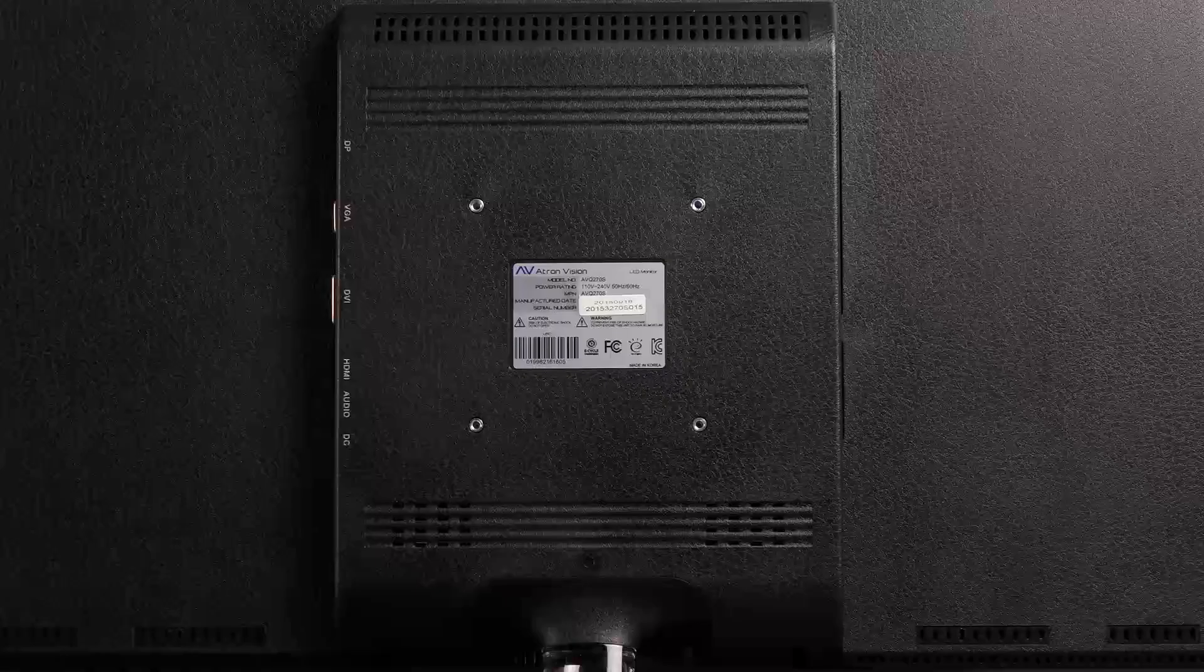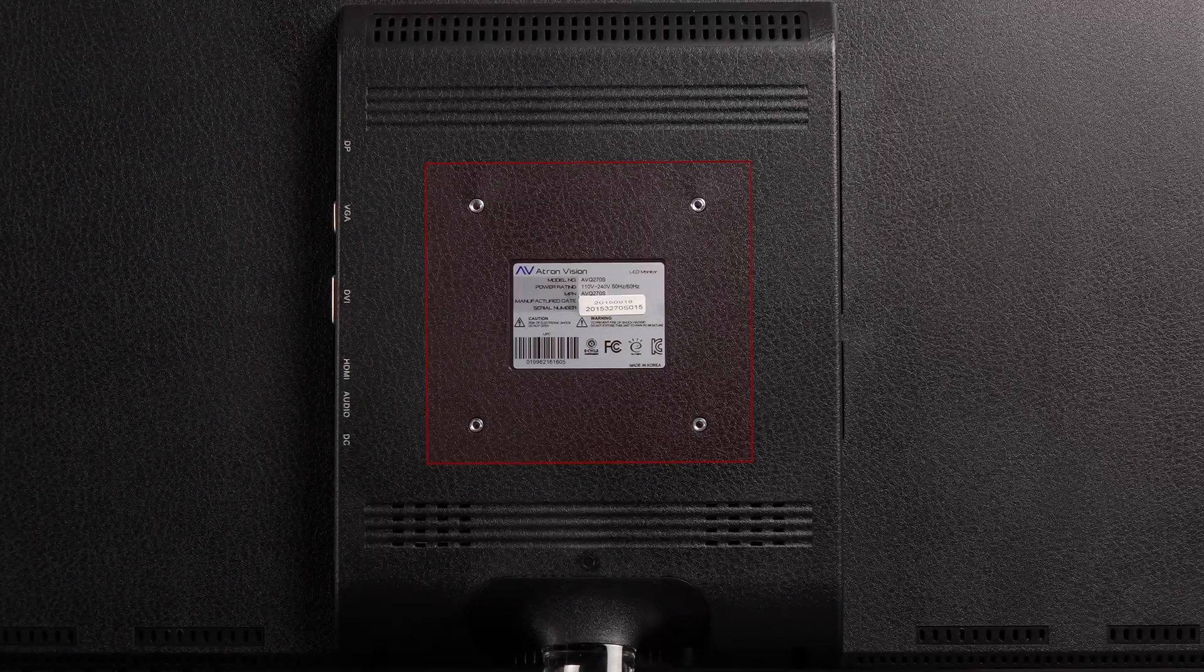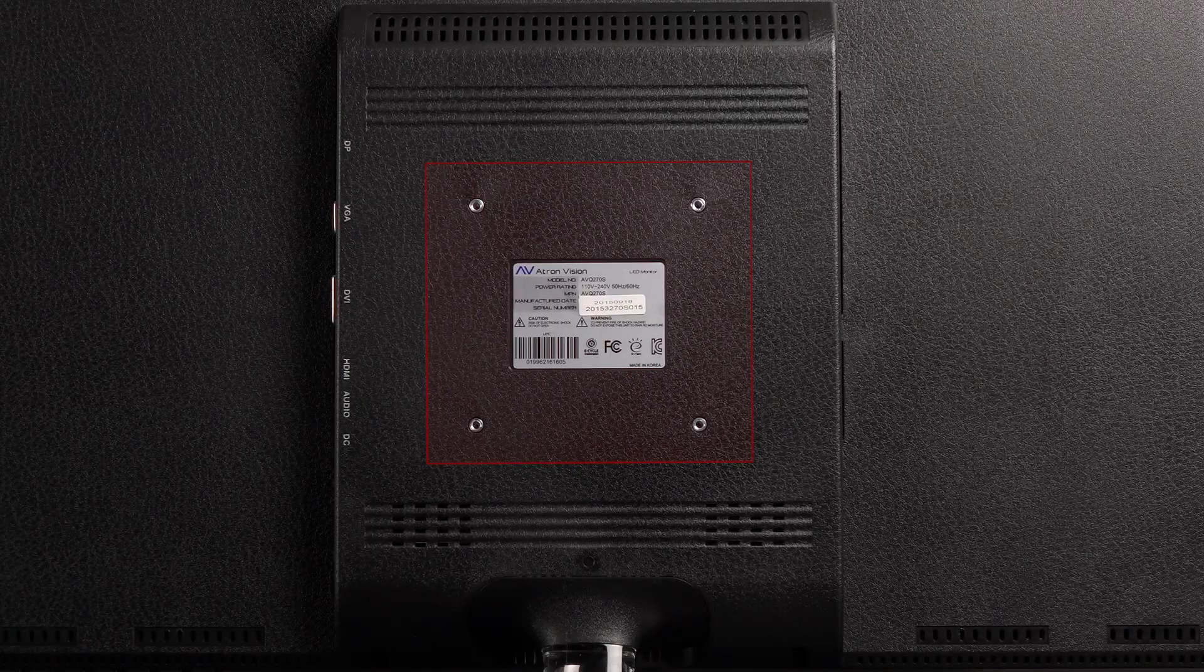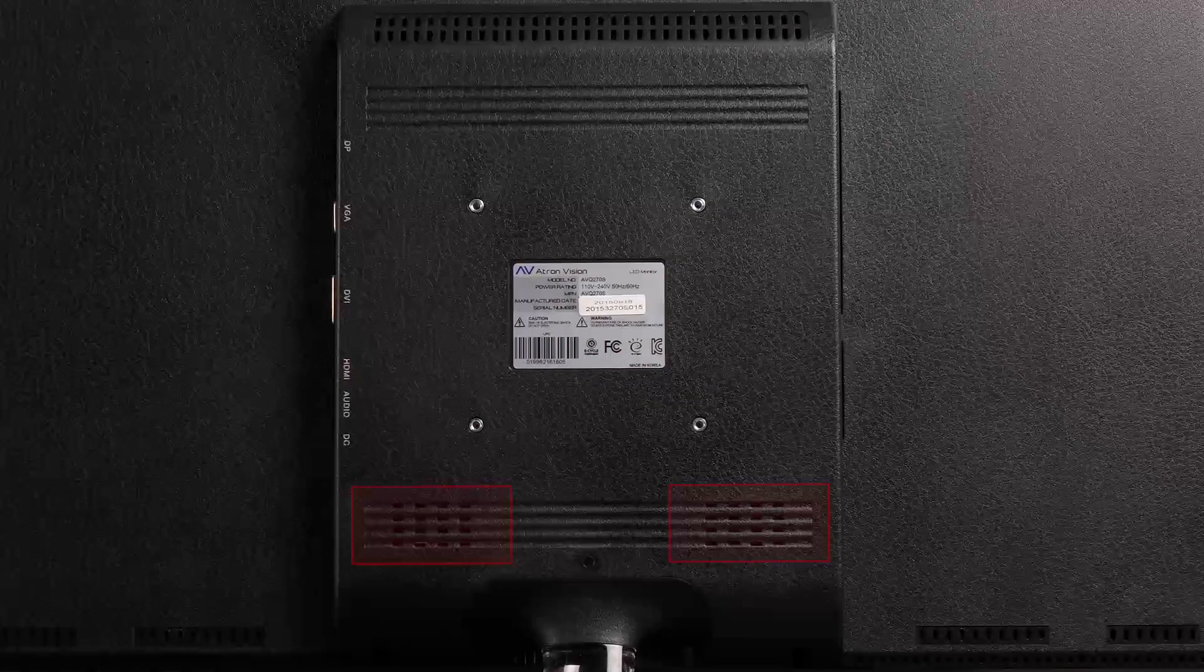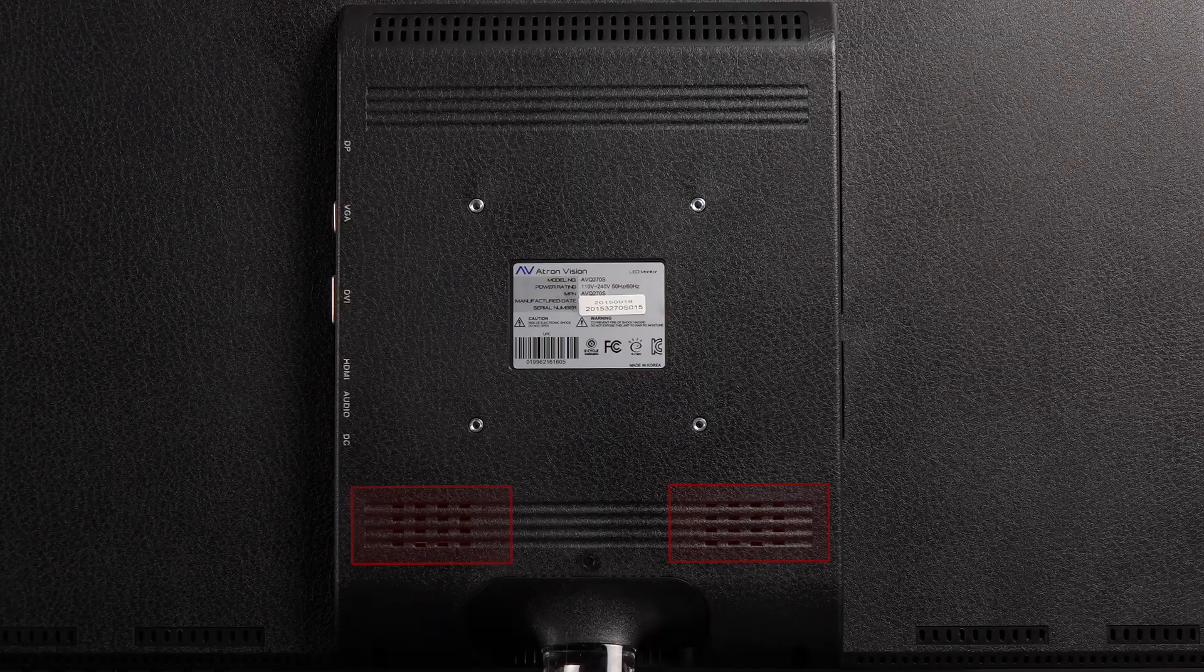Some of you will be happy to know that there's also a VESA mount located on the back of the panel. And there's two 5-watt speakers located beneath the VESA mount.